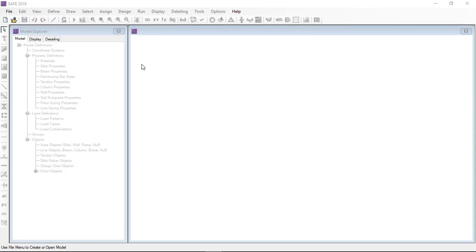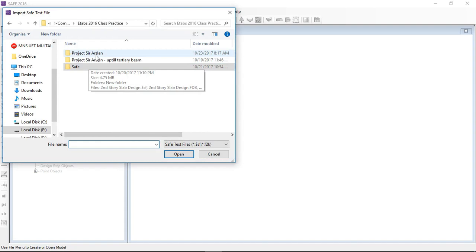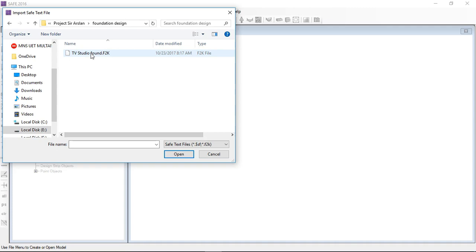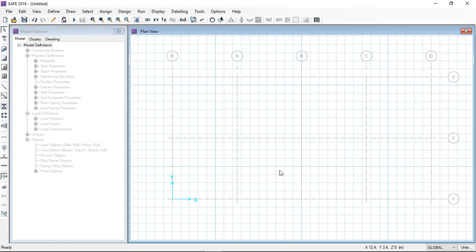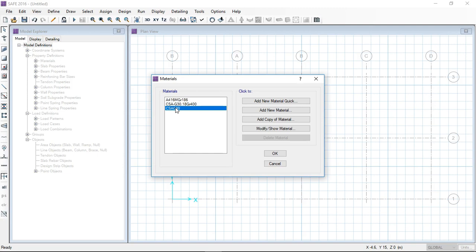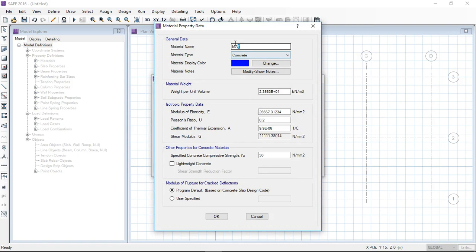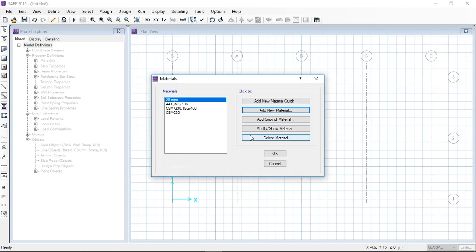After opening SAFE software I import the saved model from the foundation design folder — that is the location where the foundations were exported. This is the grid system as seen in ETABS. At each column, a foundation will be provided. I define a new material: 28 MPa concrete. The modulus of elasticity is set and I define 28 MPa.